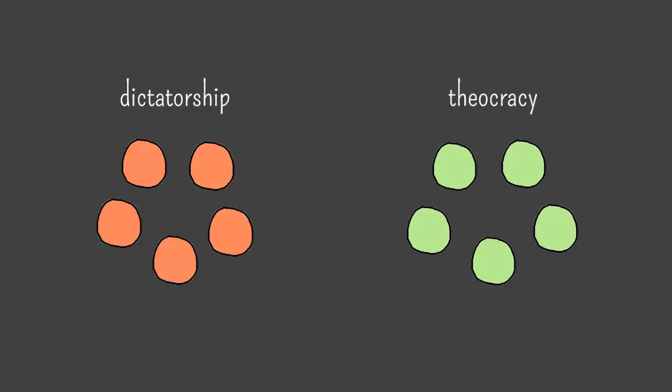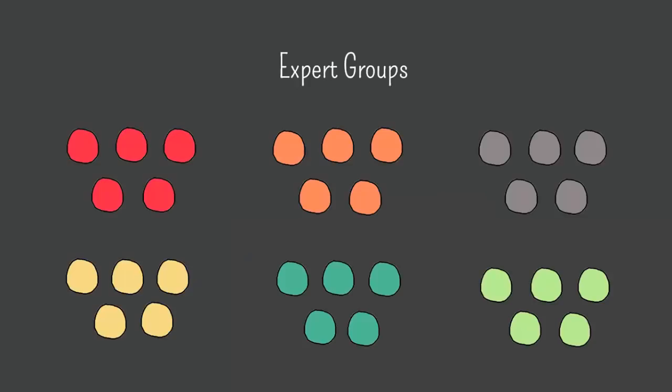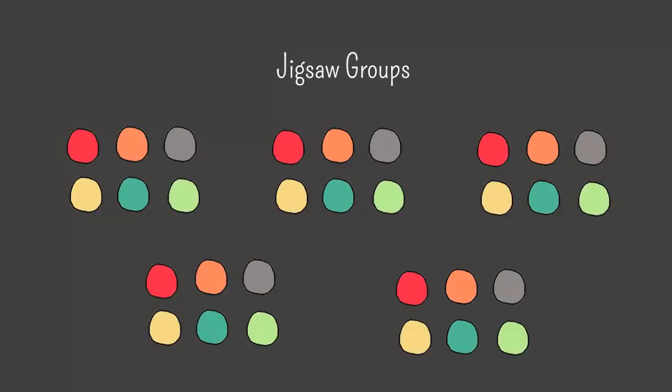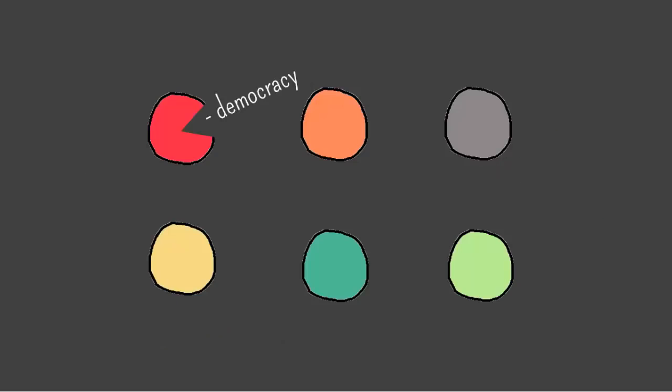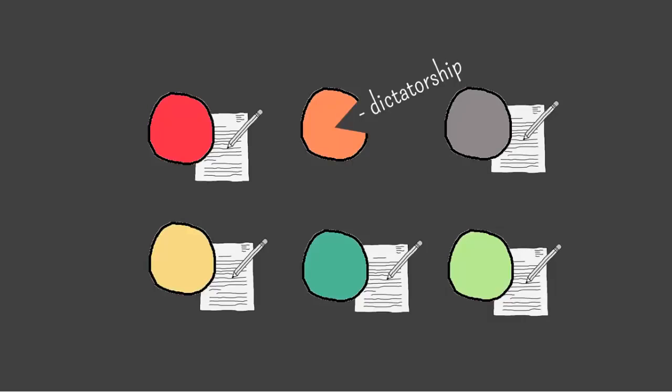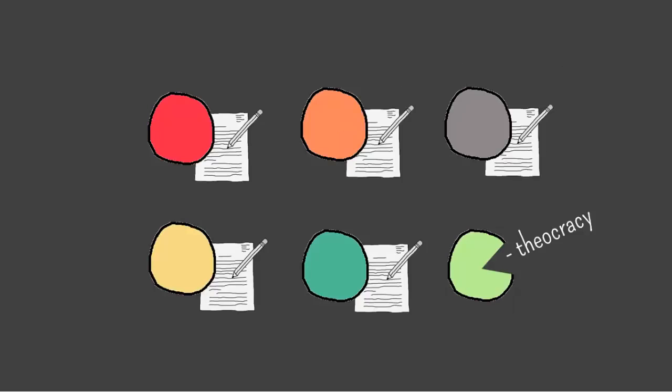Step 5: students return to jigsaw groups. Now that students have studied their chunks in their expert groups, they return to their original jigsaw groups where each student takes a turn presenting their chunk of information. Meanwhile, the other students listen carefully, take notes, and ask lots of questions. Once the first expert has gone, the others take their turns. As each expert teaches their chunk of content, the others in the group are learning it.